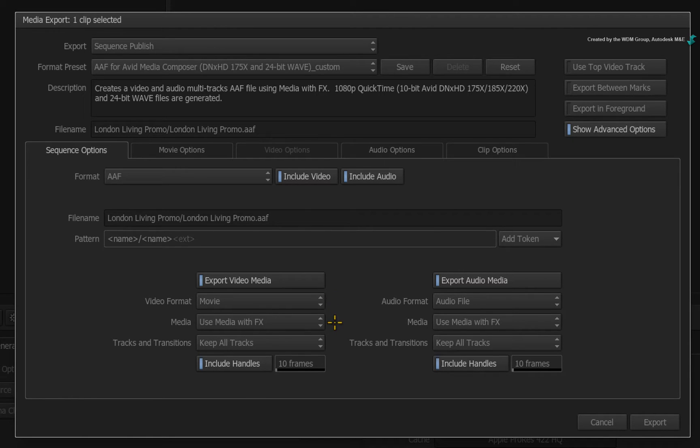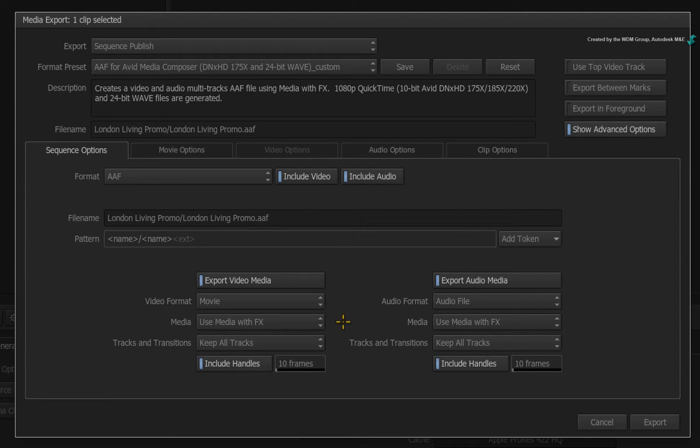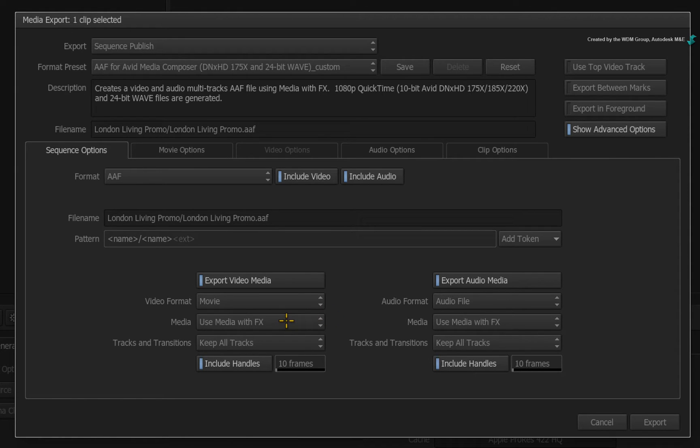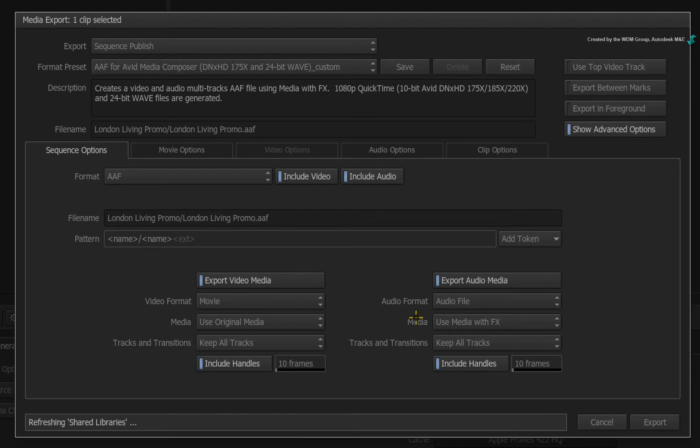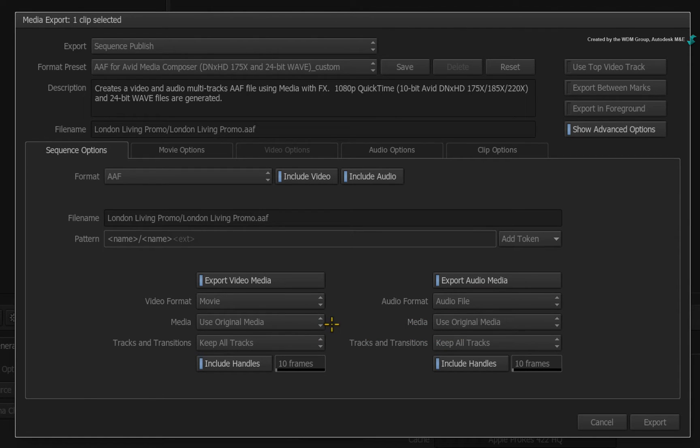Now in terms of the exported media, you have two options. The setting in this preset is set to Use Media with FX. We'll come back to this setting in a minute, but I'd like to quickly discuss the other setting called Use Original Media.